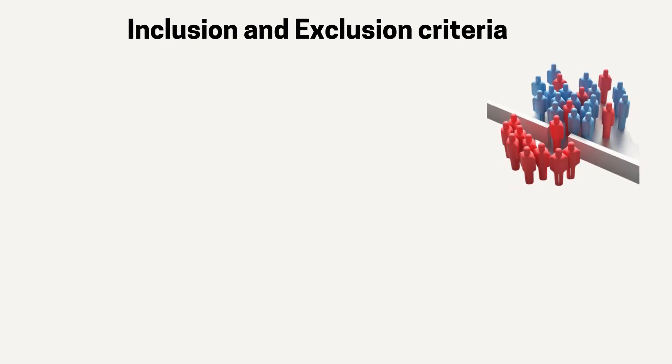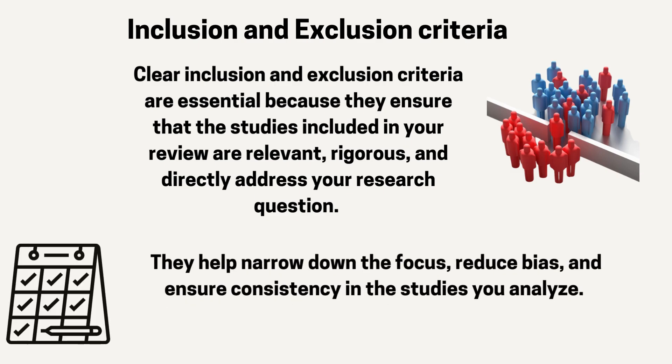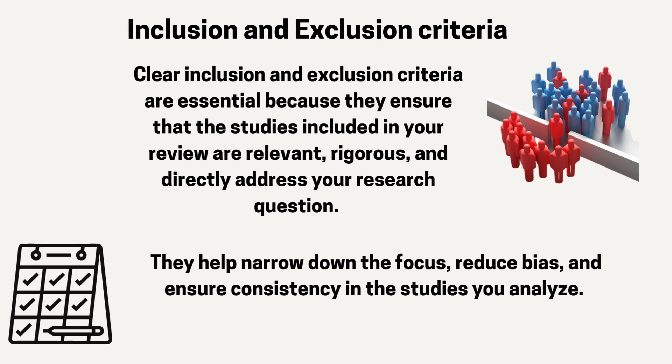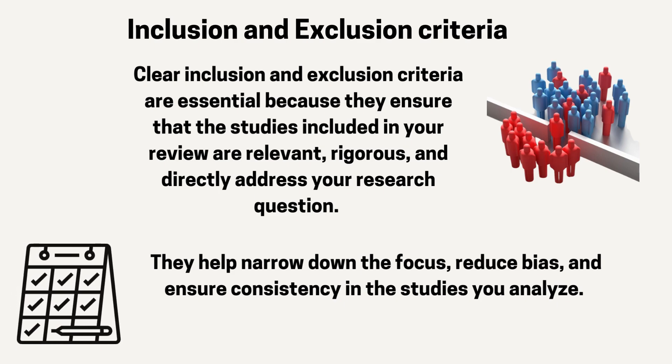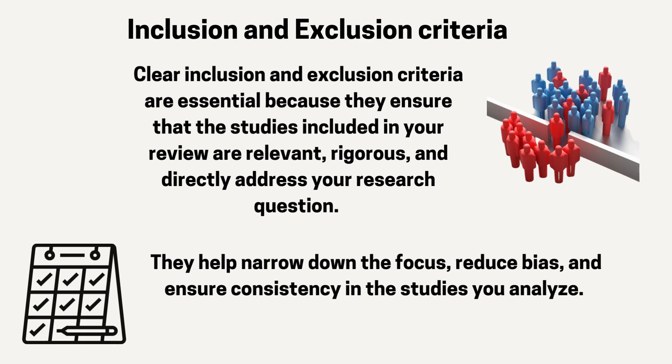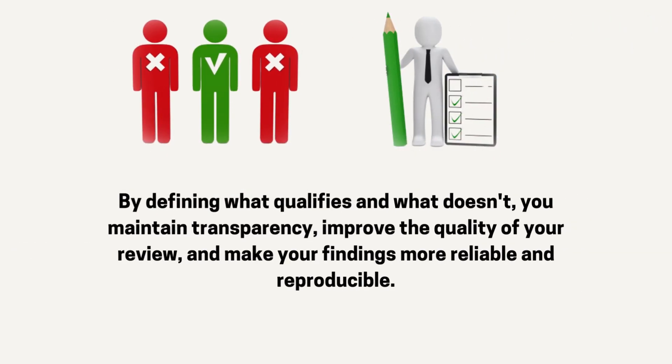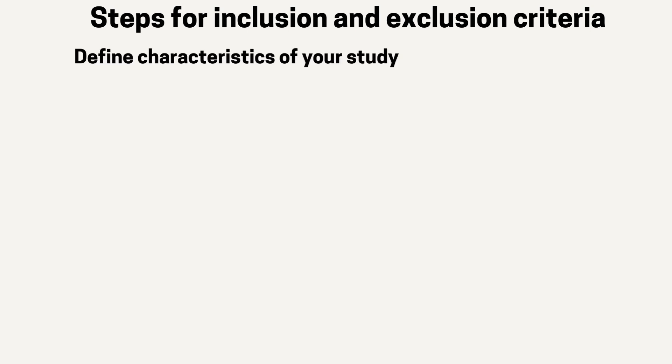To make inclusion and exclusion criteria according to your research topic. Clear inclusion and exclusion criteria are essential because they ensure that the studies included in your review are relevant, rigorous, and directly address your research question. They help narrow down the focus, reduce bias, and ensure consistency in the studies you analyze. By defining what qualifies and what doesn't, you maintain transparency, improve the quality of your review, and make your findings more reliable and reproducible.